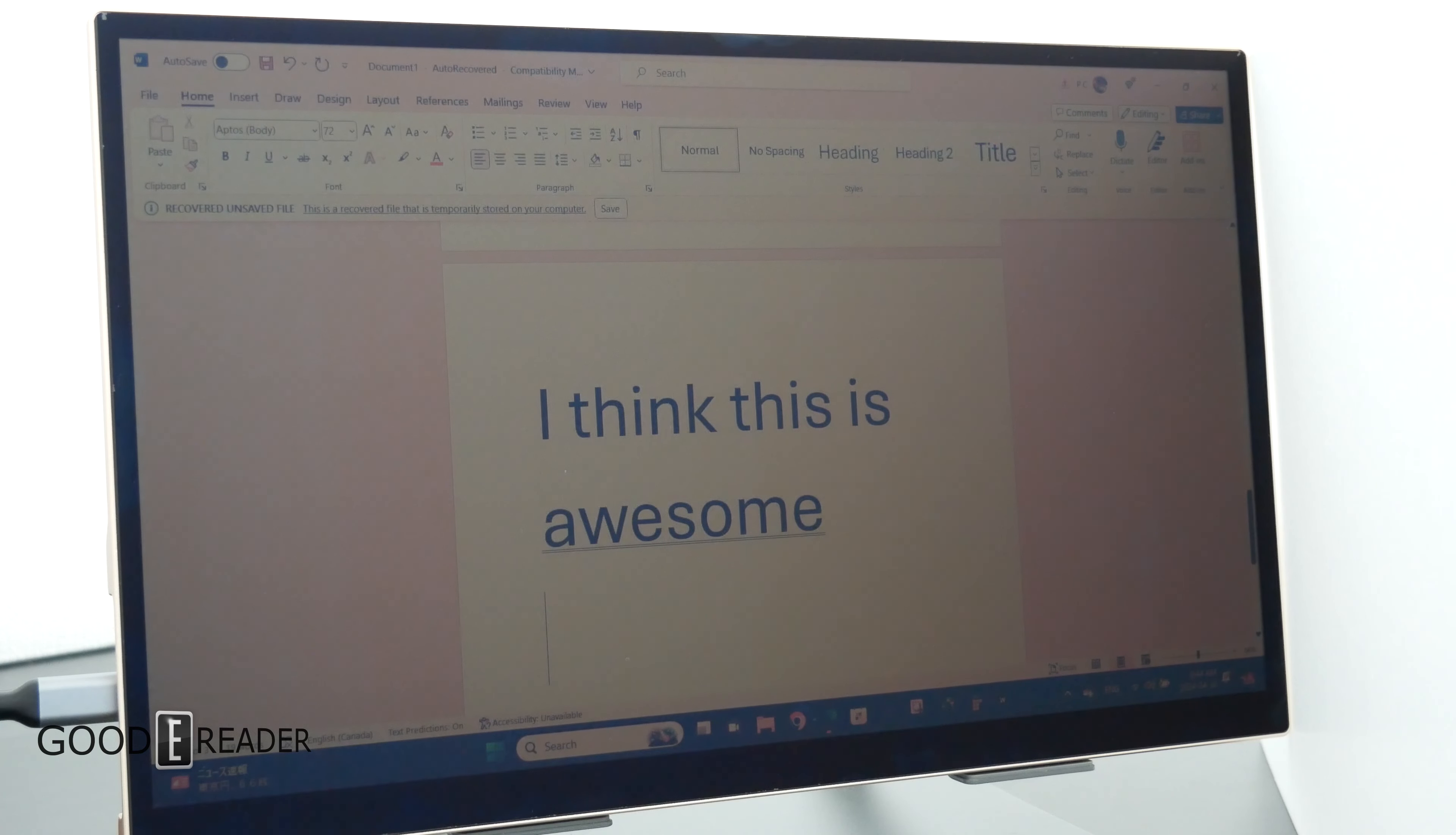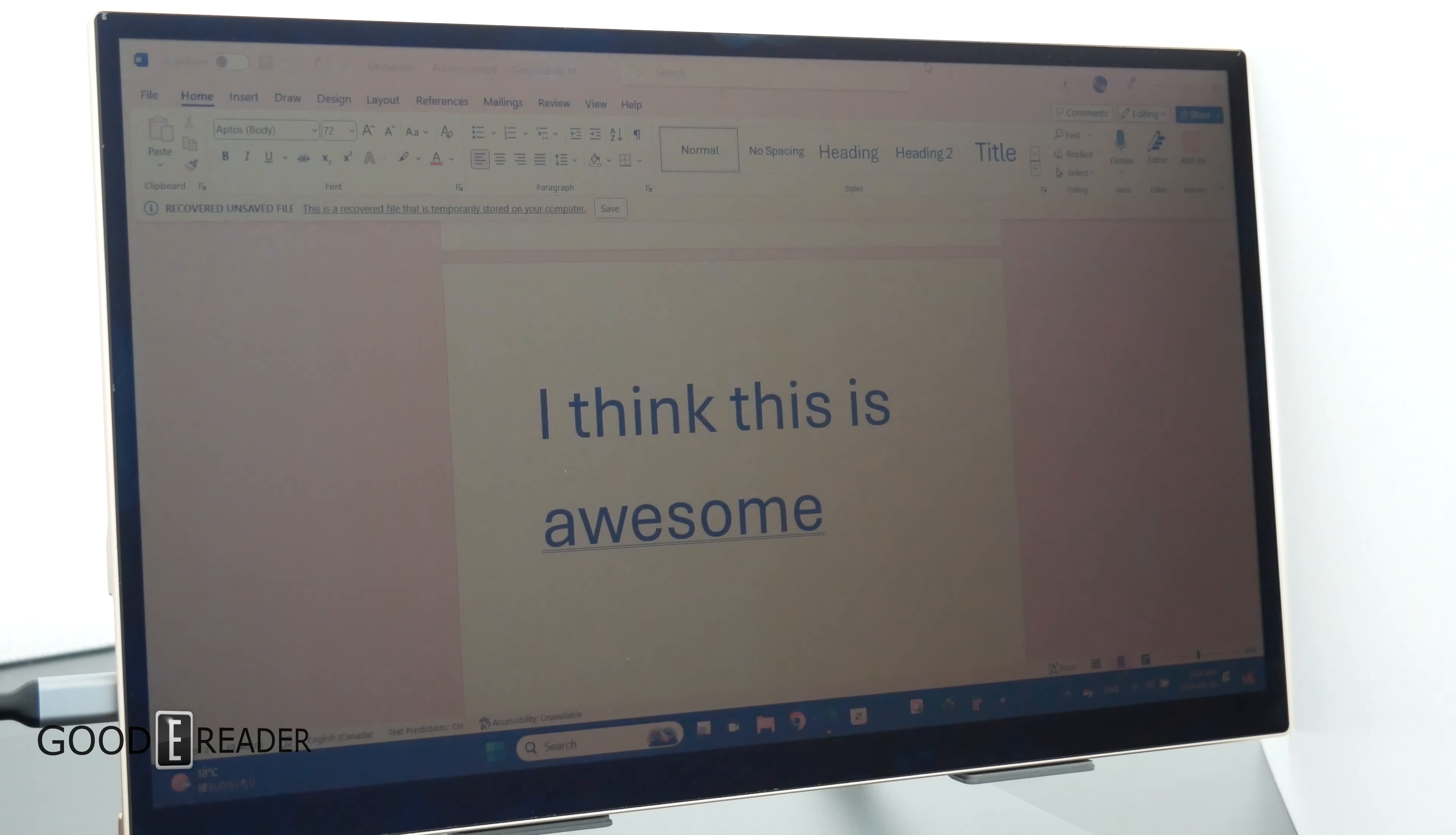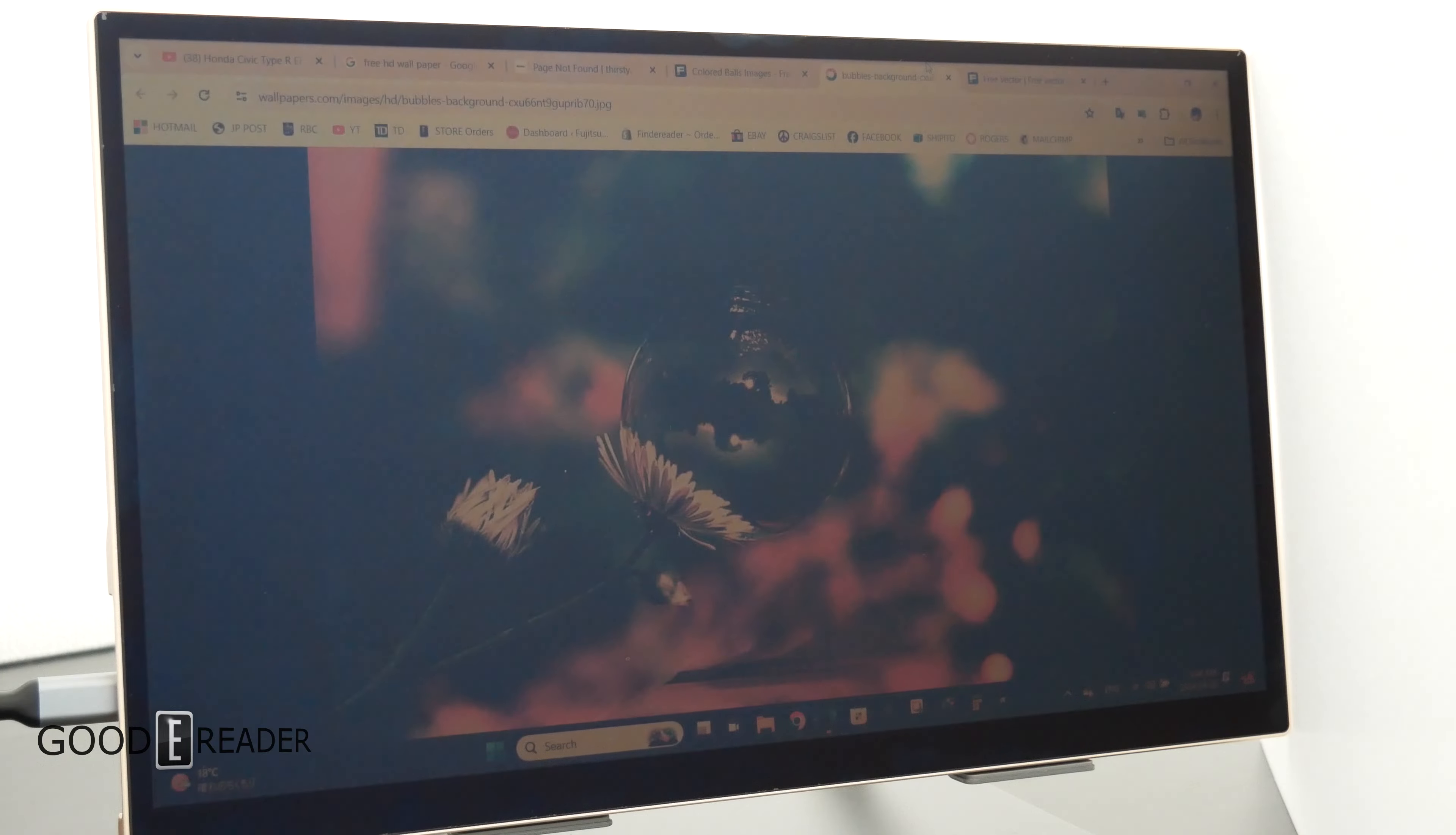So you can see right here that this has no backlight on whatsoever, but even in a naturally lit room, you can see the unit 100%, even on a white on white background, as you see here on our Word document. So there's really no issues whatsoever.